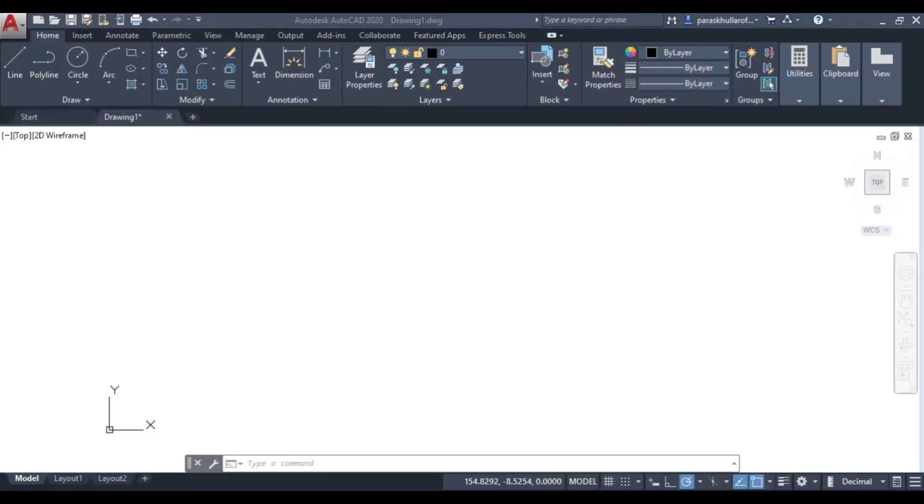So our next status bar command is show or hide line weight. It is also known as lwdisplay or line weight display.